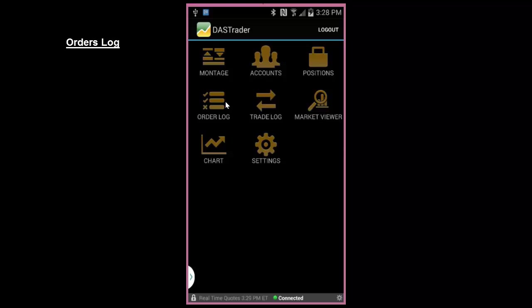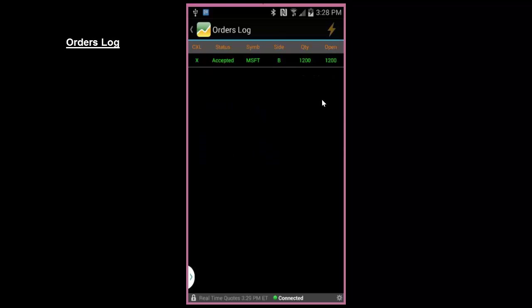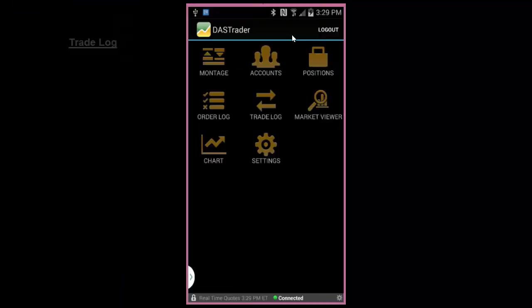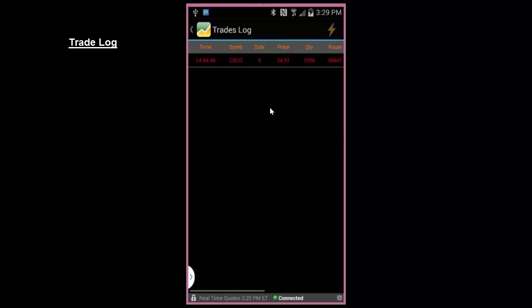The Orders Log will show you any open orders you have currently working in the market. You may also cancel an open order here by clicking on the X. Trade Log will show you your trade history on the day.